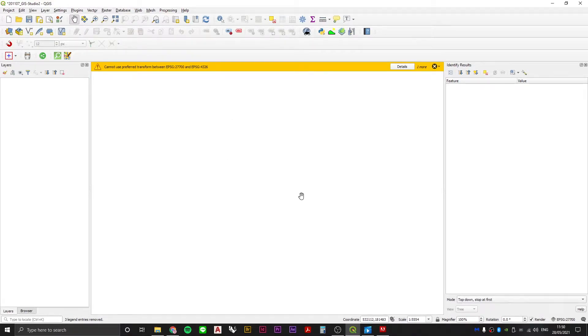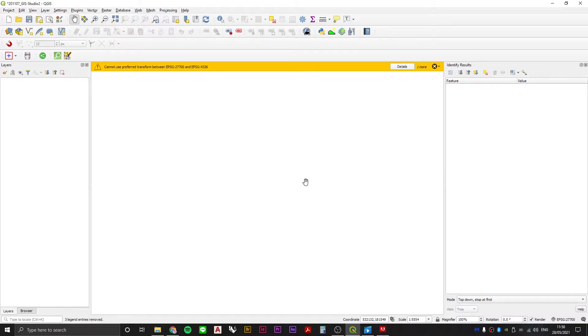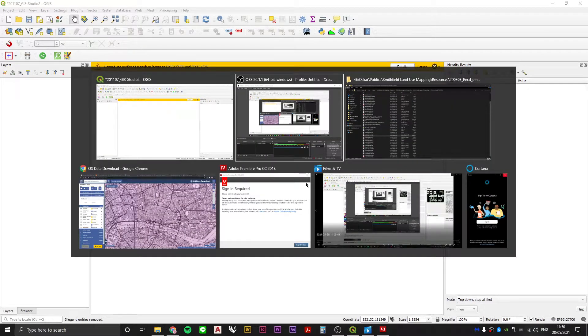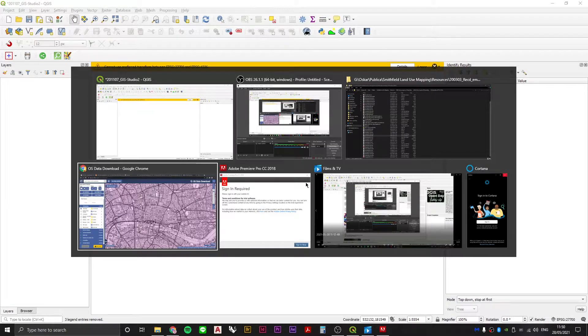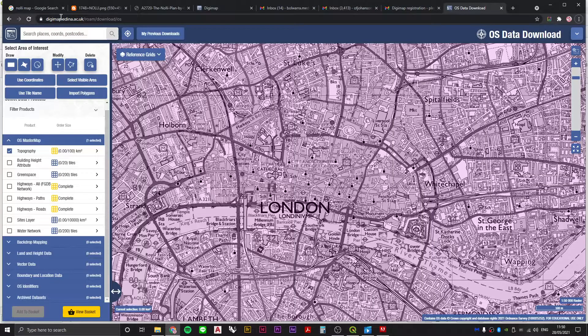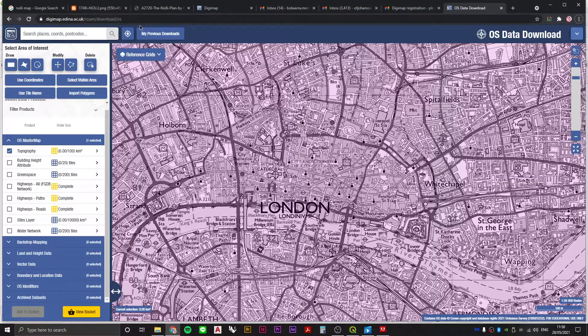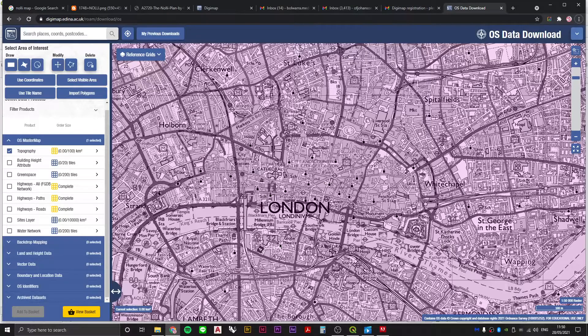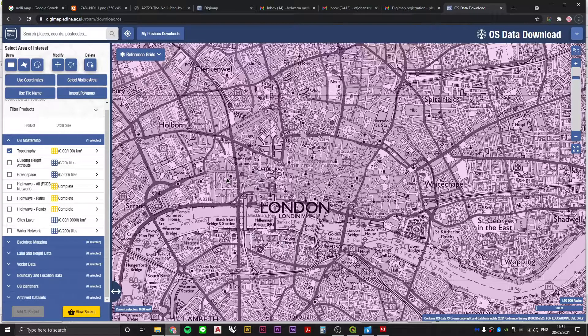To get Ordnance Survey data you either need to be a registered student or staff member at an academic institution, which means you have access to Ordnance Survey data through Digimap. So check with your school or your institution if you can do that.